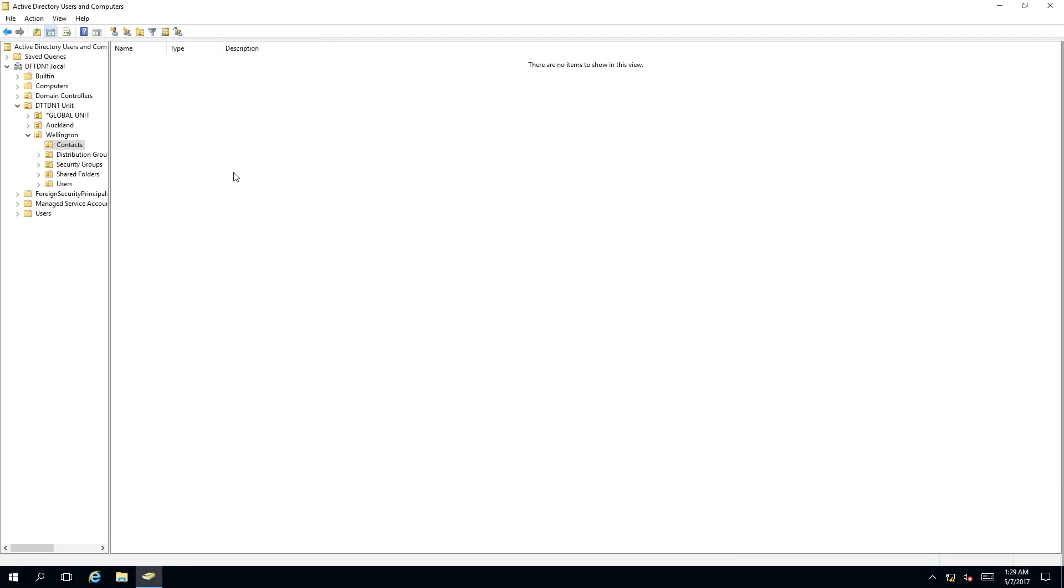To create a contact object in Active Directory we first need to select an organizational unit or container where we are going to create our contact. So we have selected contacts under the Wellington organizational unit.